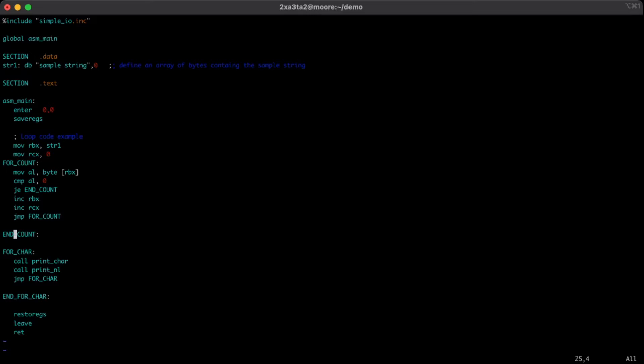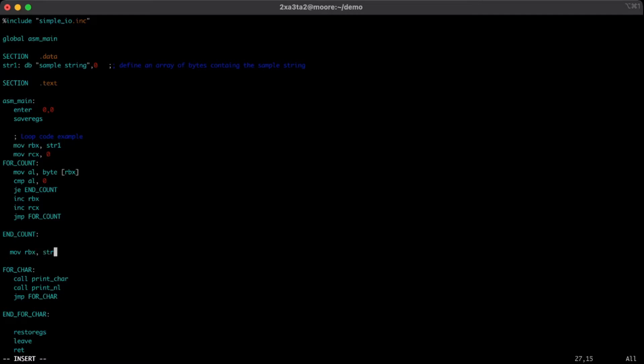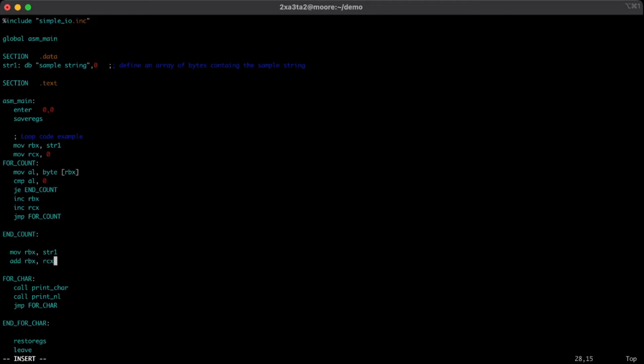So first of all, let's go ahead and we will put into RBX, just as before, our value of string 1, and then we will add to RBX the value of RCX, or the length.